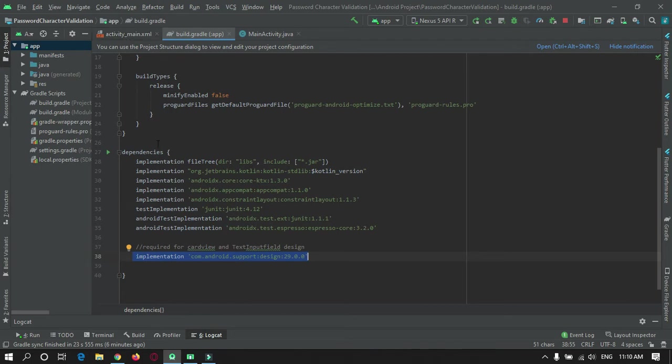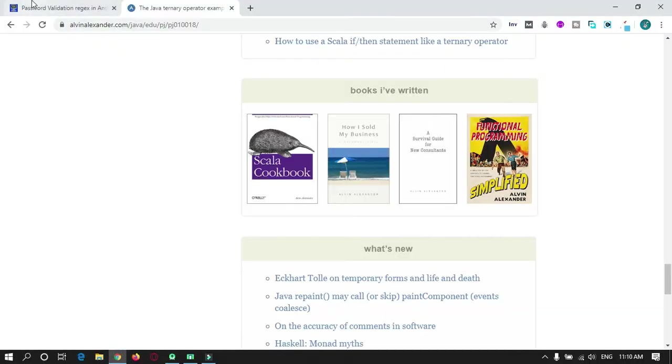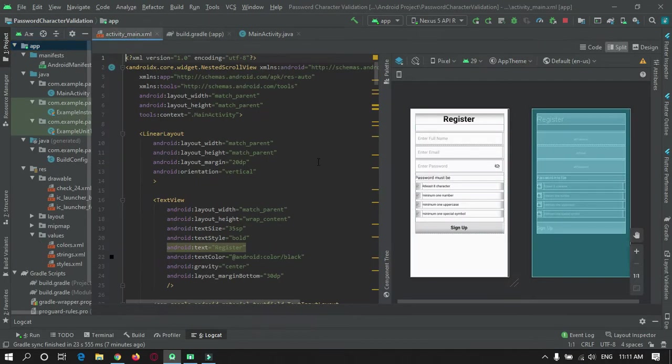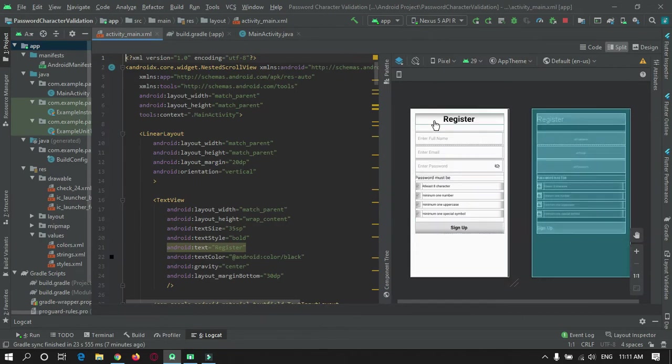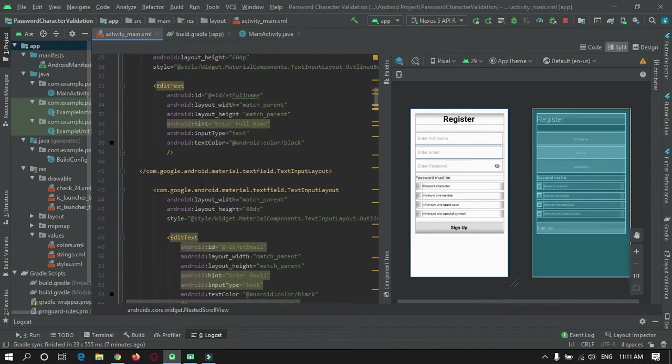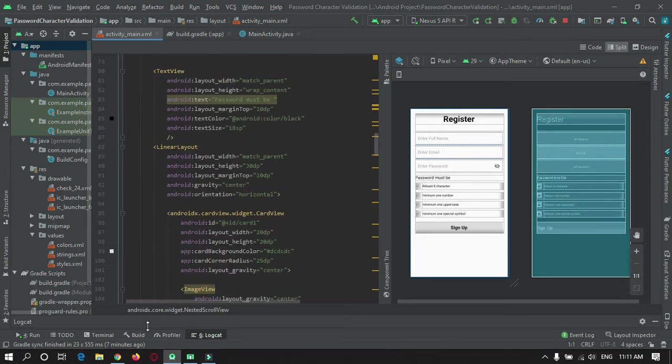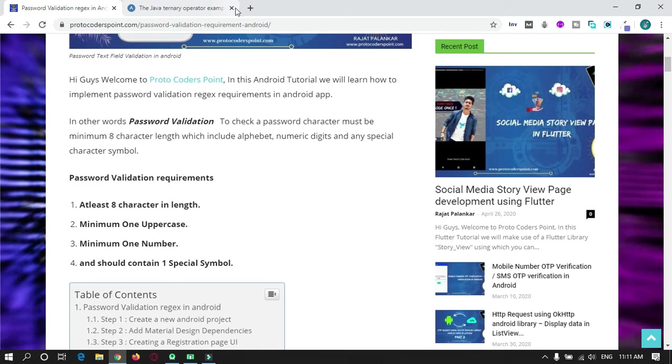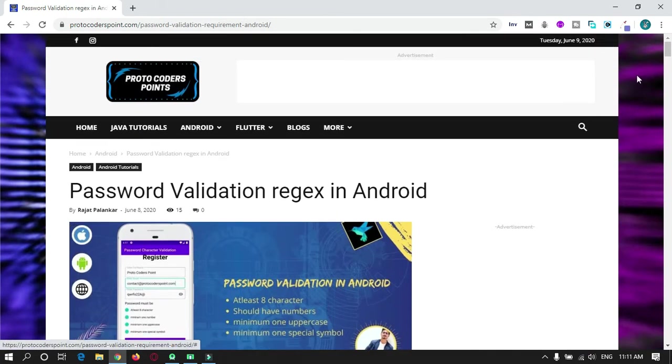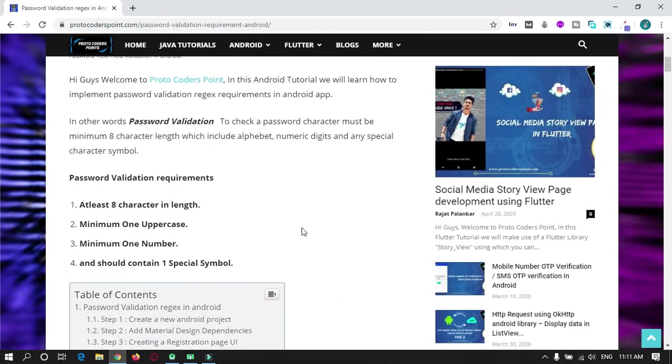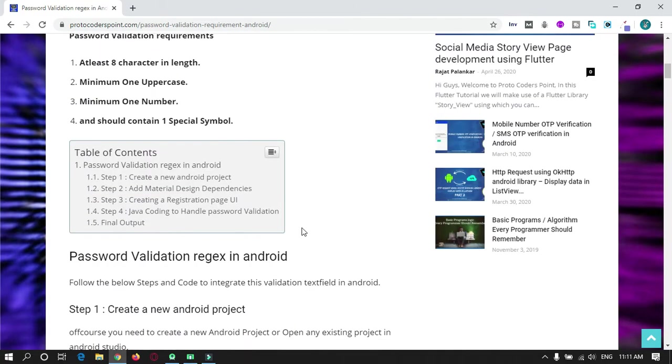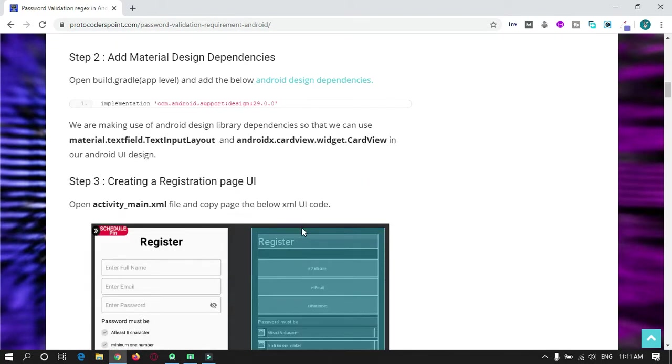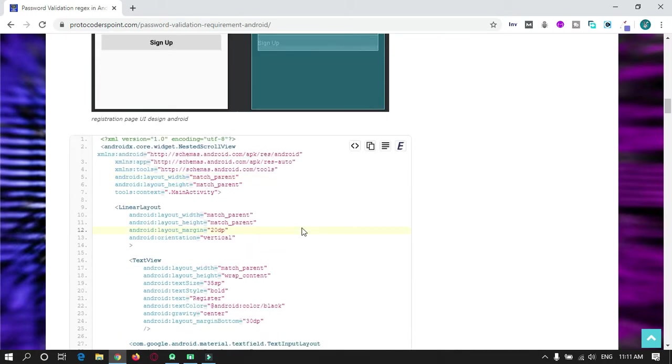First of all you need Material Design to be added in dependencies. You can get this code on our website protocoders.com. This is the article I have wrote on password validation, so you can get all the instructions here on how to do it.